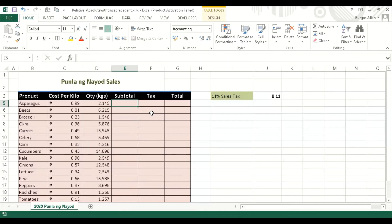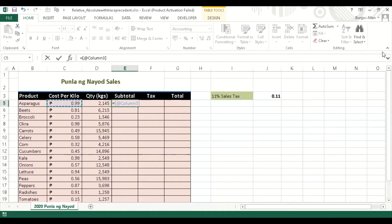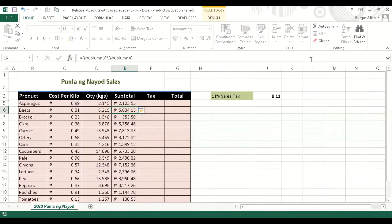When you enter a formula in Microsoft Excel, you always start with an equal sign. Let's select cell C5, and then we will be multiplying it by the quantity that they sold. Then we press the Enter key on the keyboard.